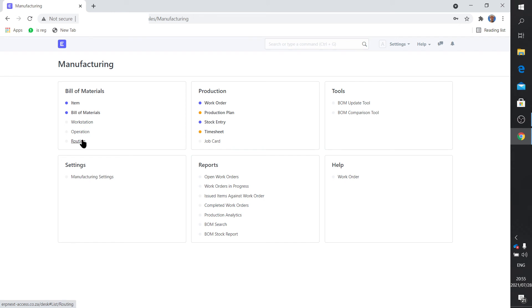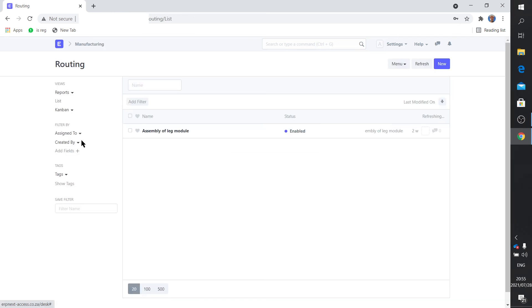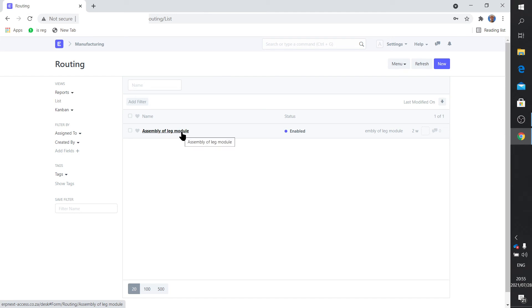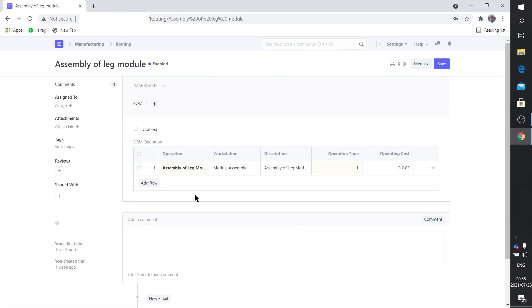Good, routing really is as I said previously. There's a route identification name: assembly of leg module. I'm going to click on this and you'll see it's rather simple. We only use one station for this. But obviously if you use more than one station you would add a row for all of these stations.